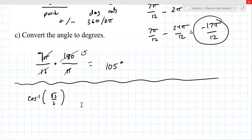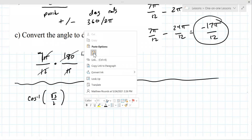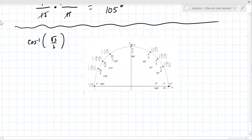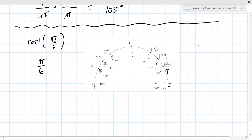Cosine inverse is only good from 0 to π. You're asking what angle has cosine equal to √3/2 — in short, where do you see an x-value of √3/2 on the unit circle? That's at π/6. You would also see 11π/6, but cosine inverse only covers 0 to π so that doesn't count.